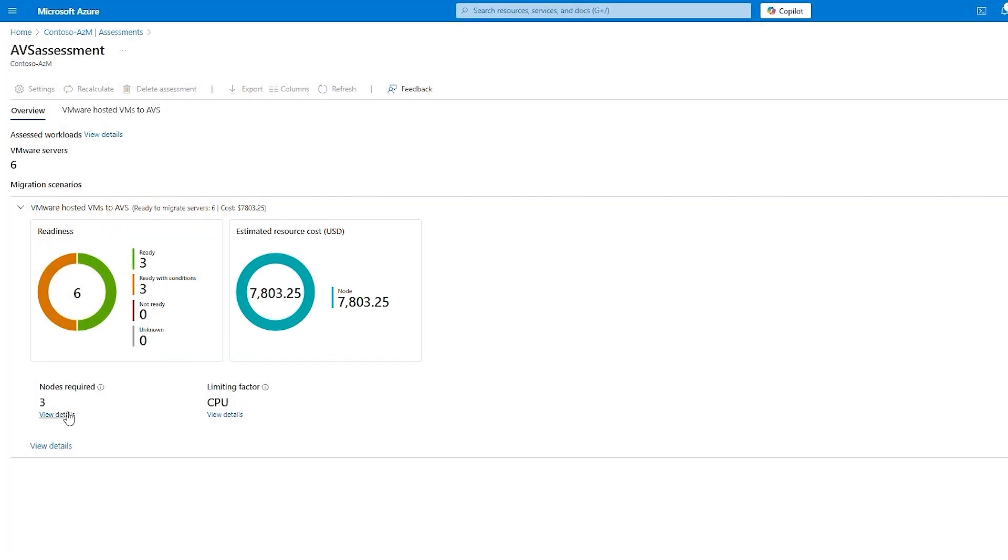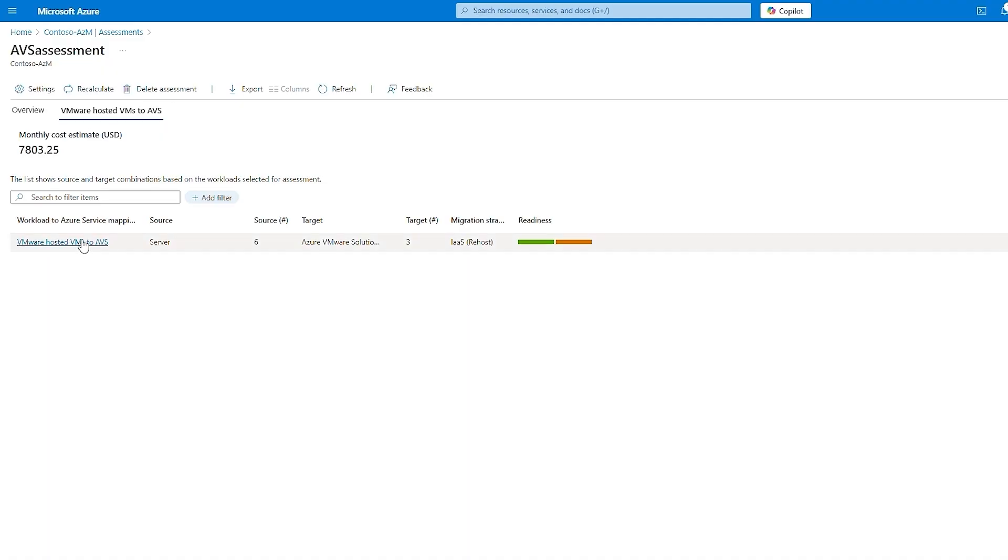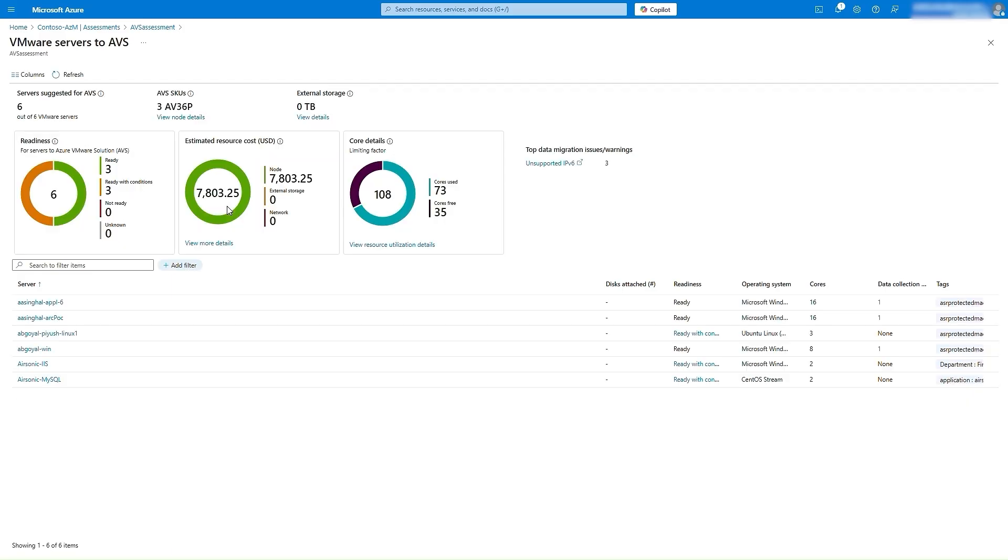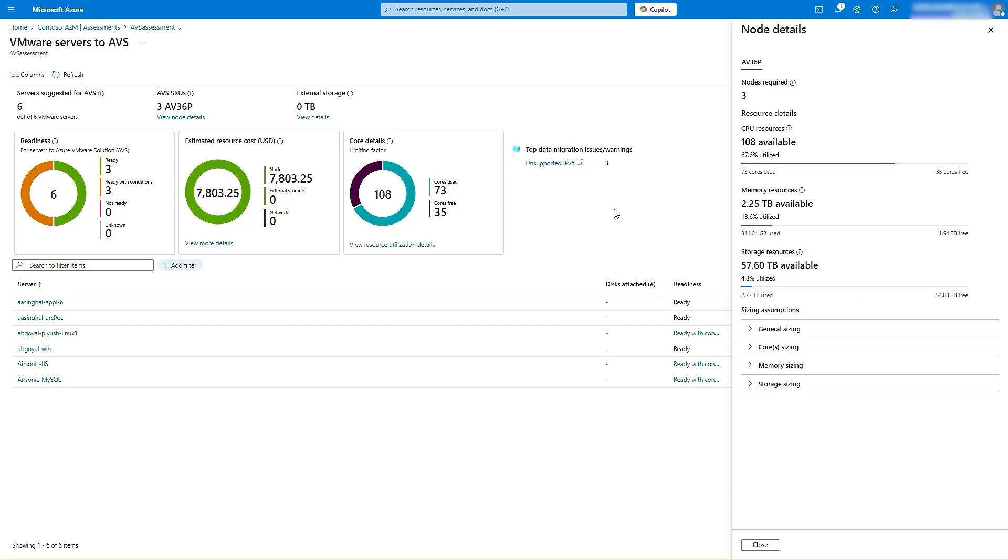Let's delve deeper and see that to meet the on-prem requirements, three AVS nodes are needed. Clicking on View Details, you can check the details of these nodes. Here you can check the CPU, memory, and storage resources that are required and what would be left.